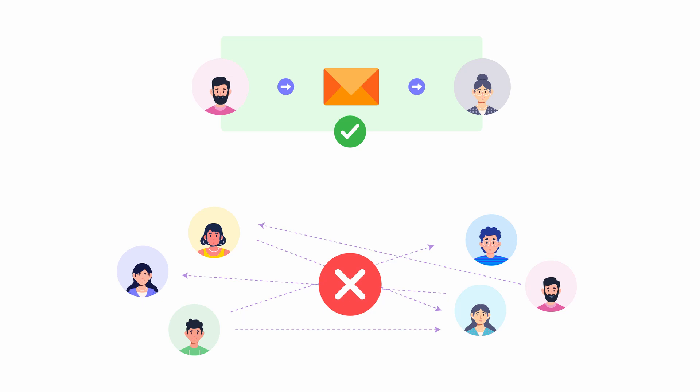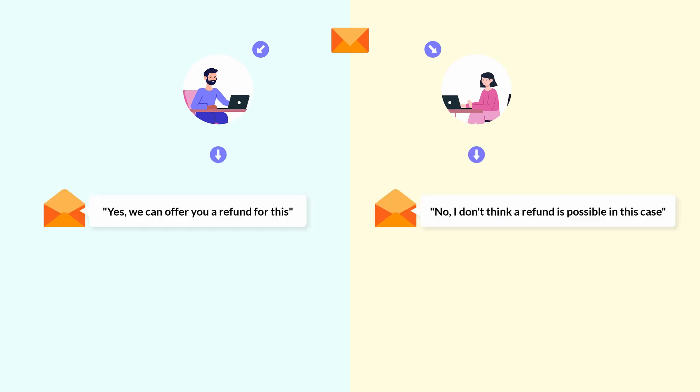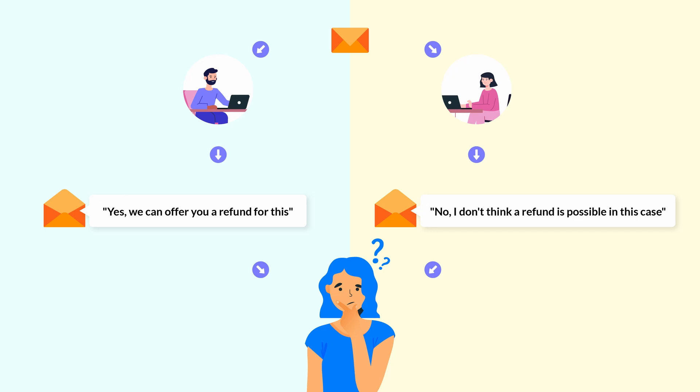For example, let's say you manage customer emails. An email arrives and both you and your teammates start working on it at the same time, as neither of you know that the other person is taking care of it. Because of this, there's a high chance that conflicting replies are sent to the customer. When this happens, not only will the customer get confused and frustrated, but it'll also put your brand in an embarrassing situation.